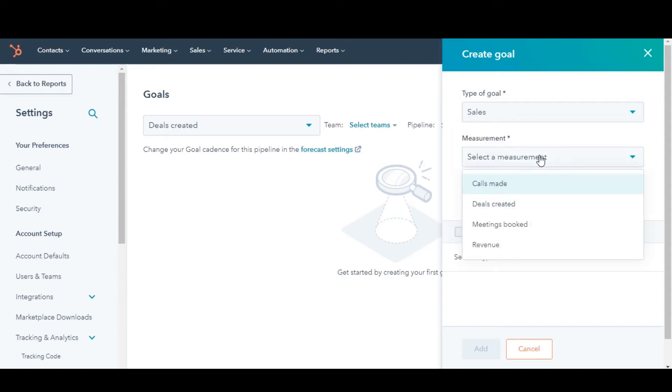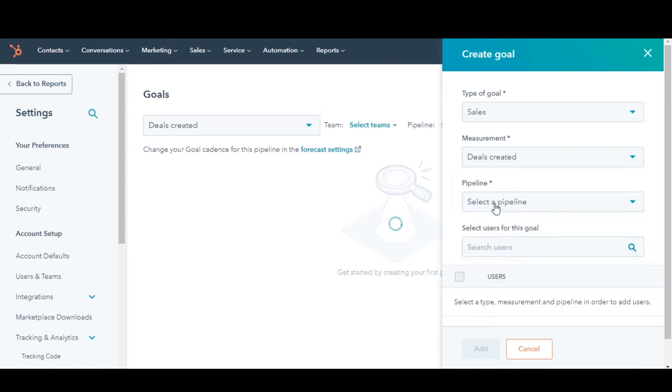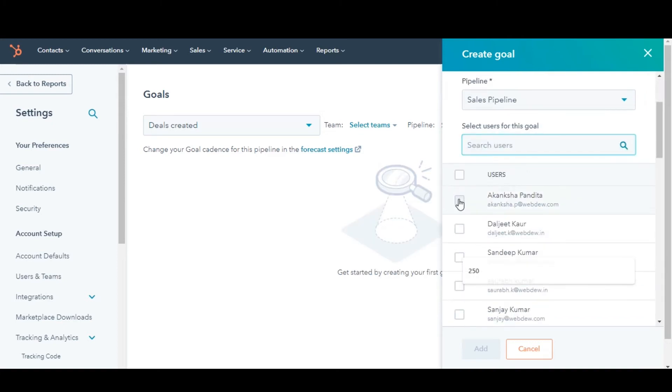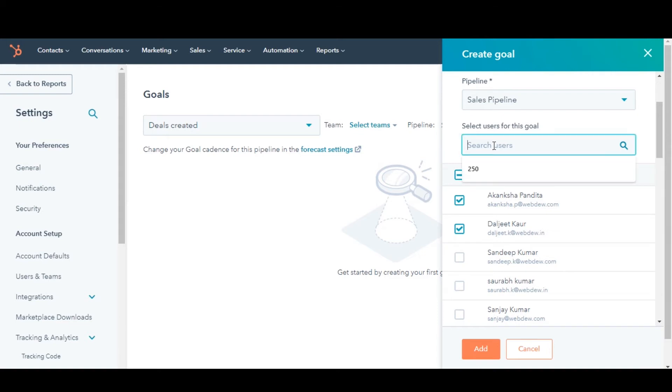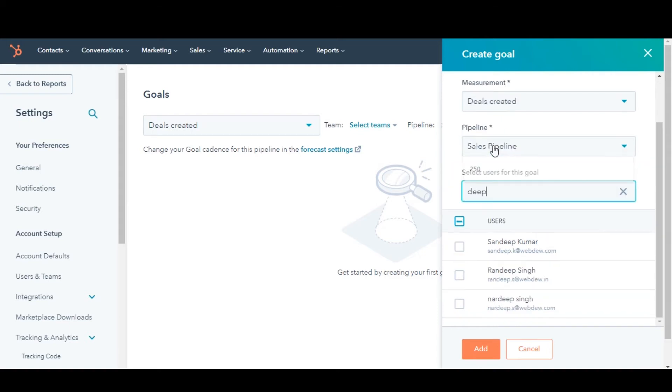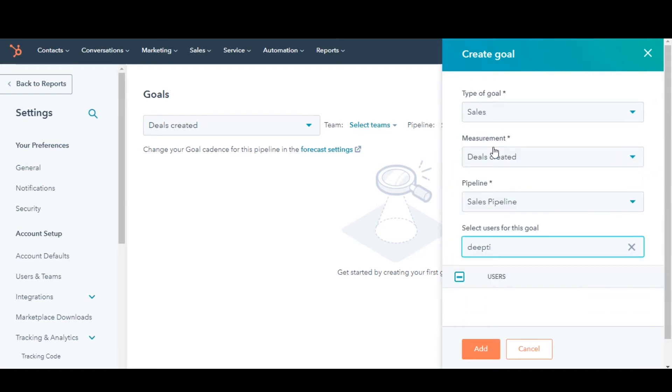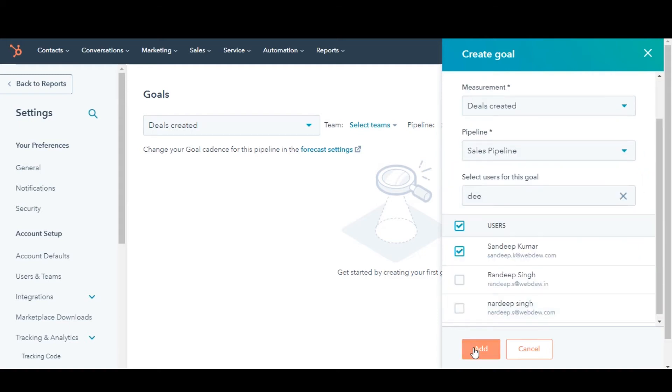Click the Measurement drop-down menu and select a goal measure. Select the checkboxes next to users you want to assign the goal to, or you can use the search field to locate a user in your account. Click Add.